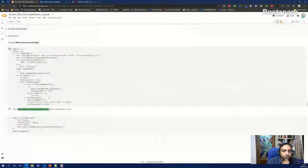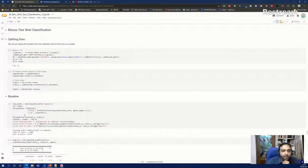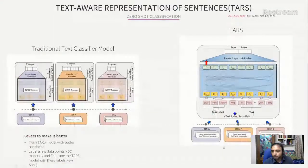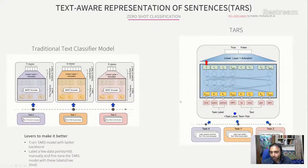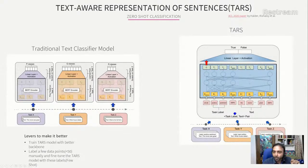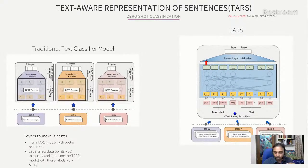Now, few-shot classification. The TARS model also supports few-shot learning. Since TARS is pre-trained on multiple tasks, you can add a new task and fine-tune it with a very small number of labeled examples — less than 50 — and the model leverages its existing multi-task knowledge to learn the new task efficiently.